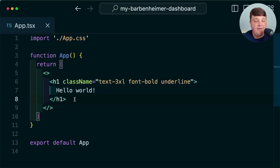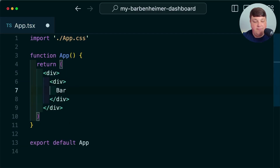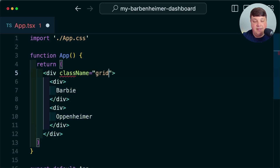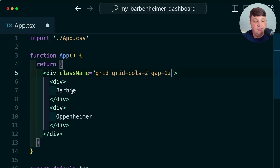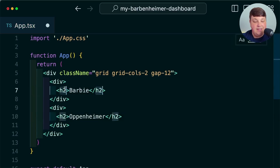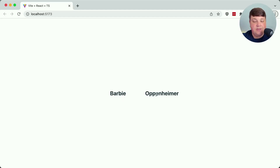Let's start with the basics — we're going to have our Barbie versus Oppenheimer columns. I'll remove the H1, give it a nice wrapper div, and each item will have its own individual div. These are going to be shown in a grid, so I'll set up a class name of grid, grid-cols-2, with a gap of 12. We can also set up our titles in an H2 with styles like text-2xl and font-bold, and we can see we now have our two columns ready to go.